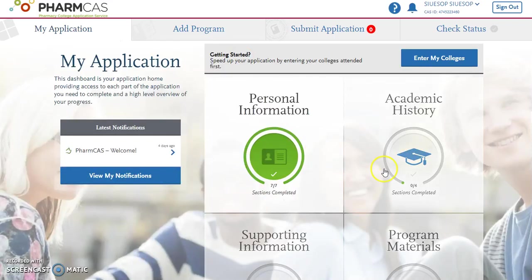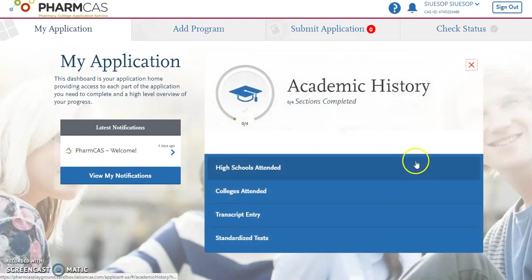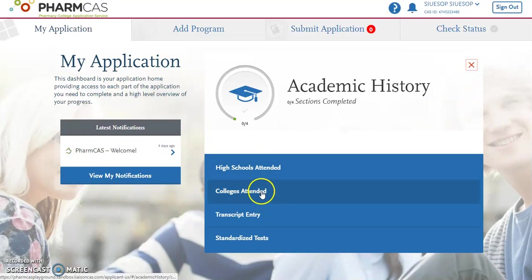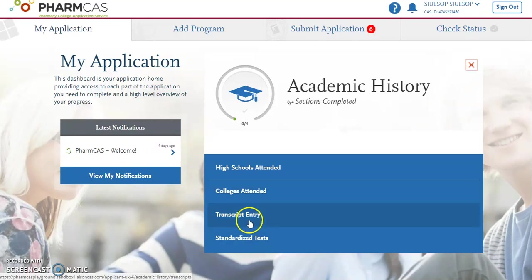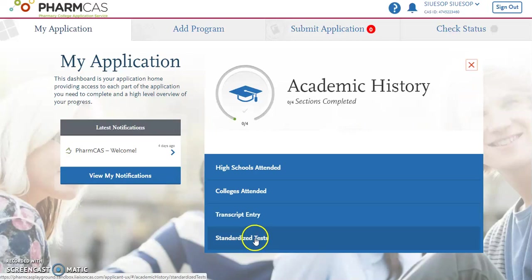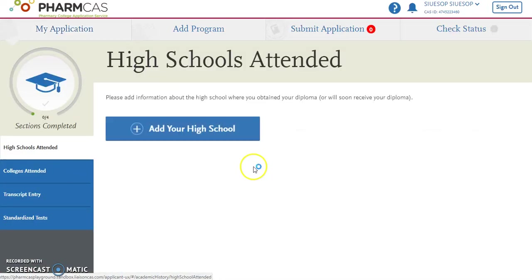So let's get started. The academic history section can be found over here in that second quadrant. There are four different sections. You're going to be entering in the high schools you attended, all of the colleges you've attended, including any classes that you might have taken as dual credit courses in high school. You will be entering in all of the courses you've ever taken from your transcripts — that's why it's important to have that information in front of you. The good news is you can save this section and always come back to it. And then there's the standardized test section. So first, let's get started with the high schools attended.